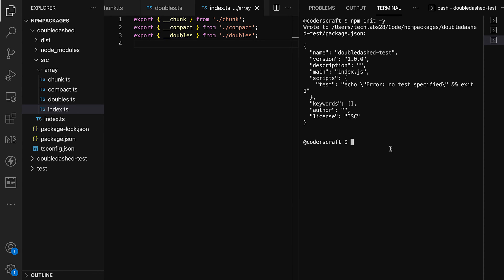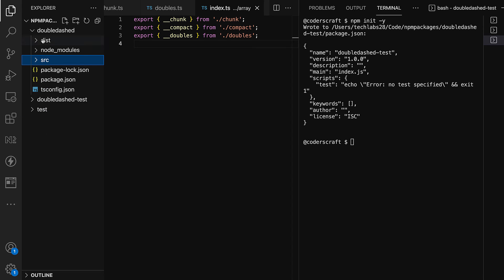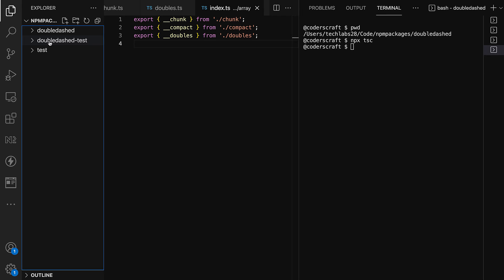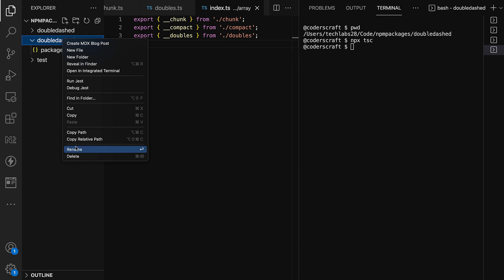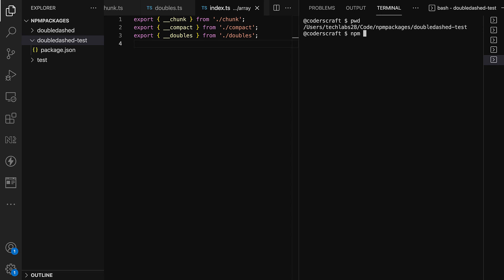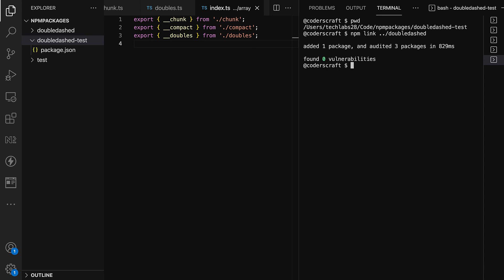We've added the new functionality and exported it. But we don't want to push it to npm yet. First, let's run 'tsc' again to convert the updated library to JavaScript. Now let's go to our double-dash-test project to link it.